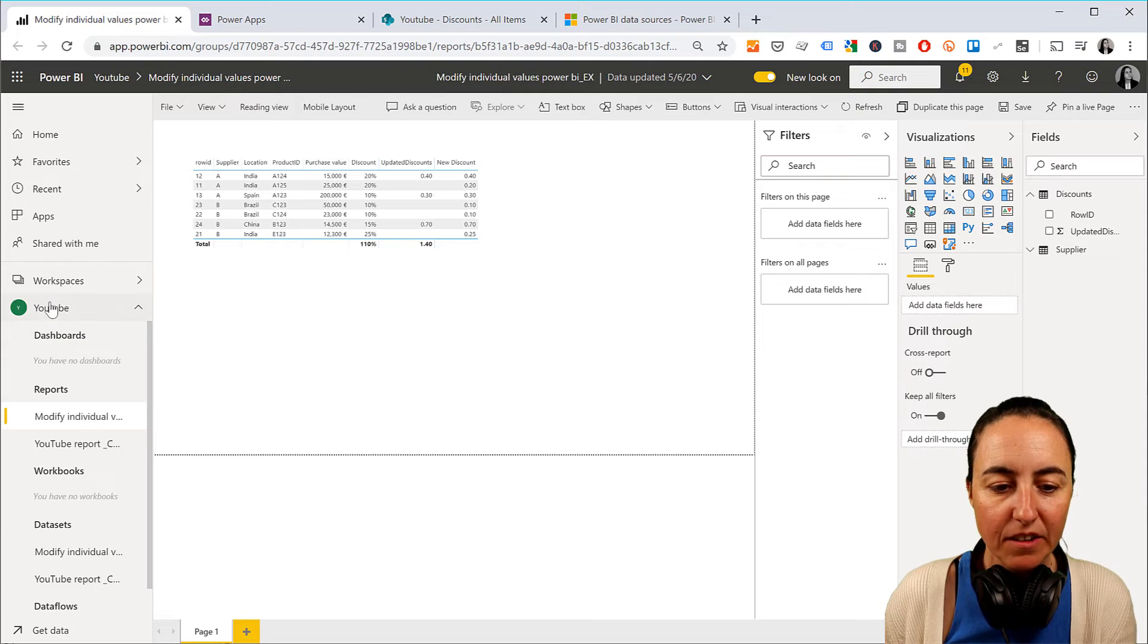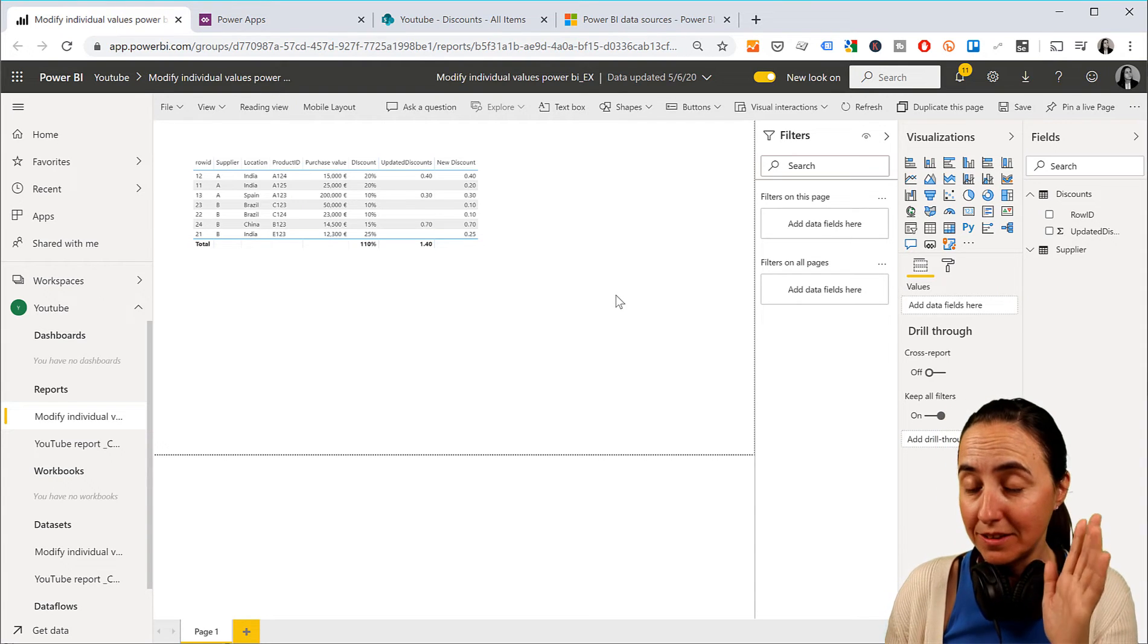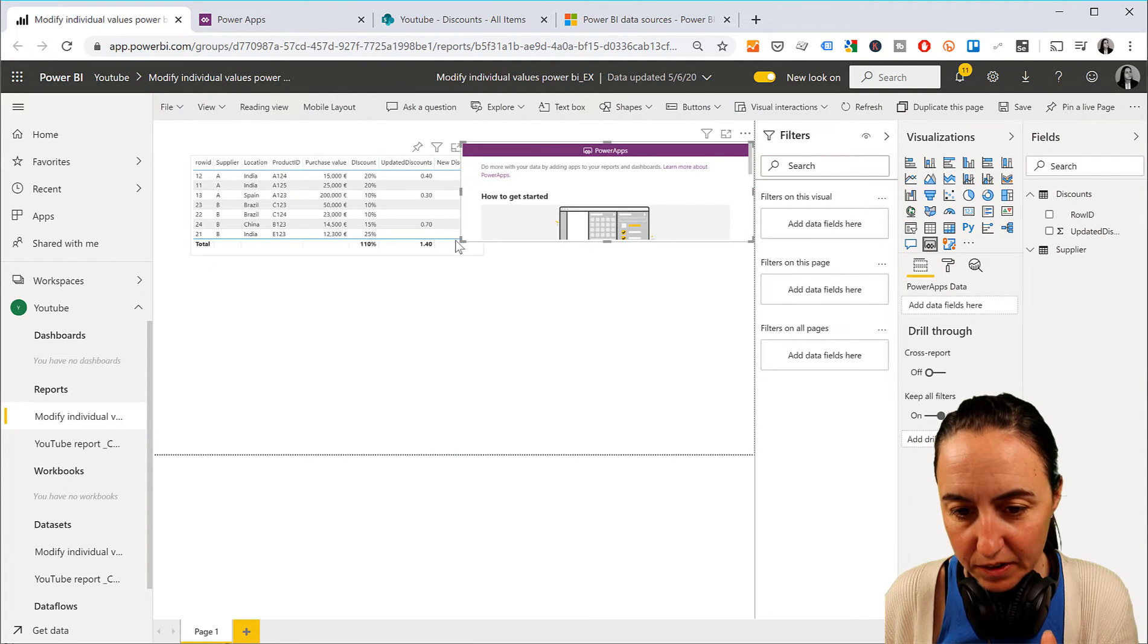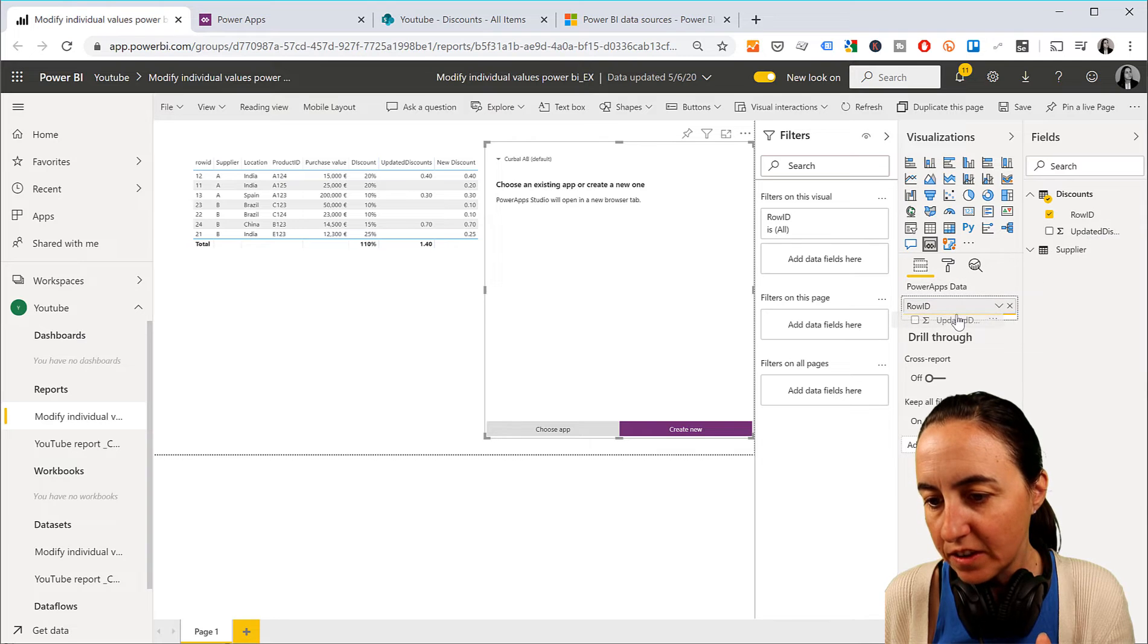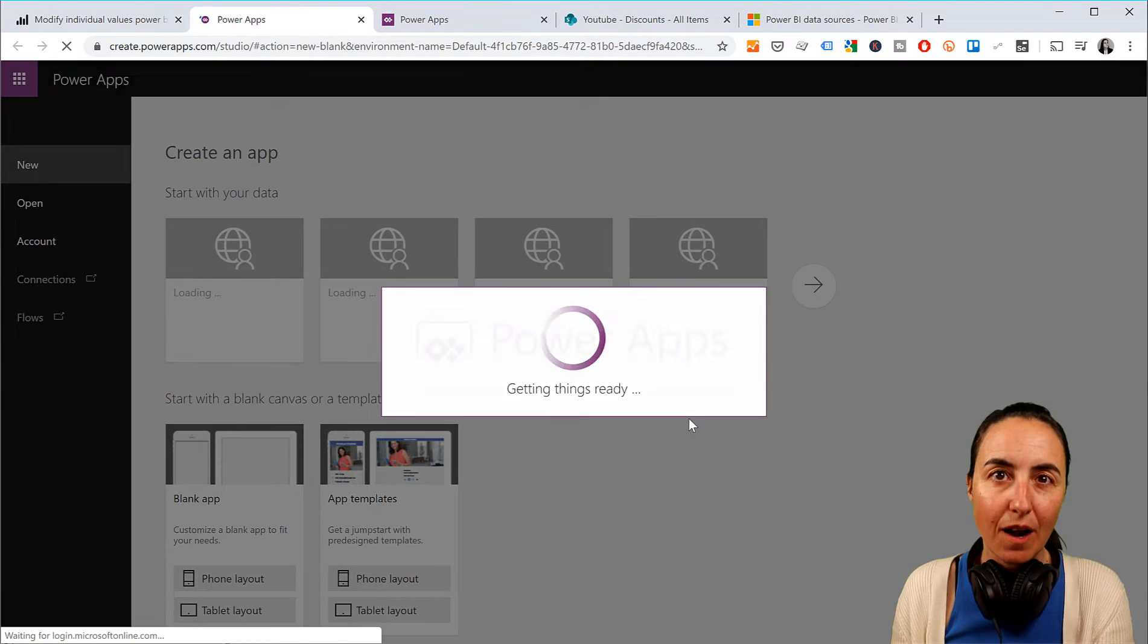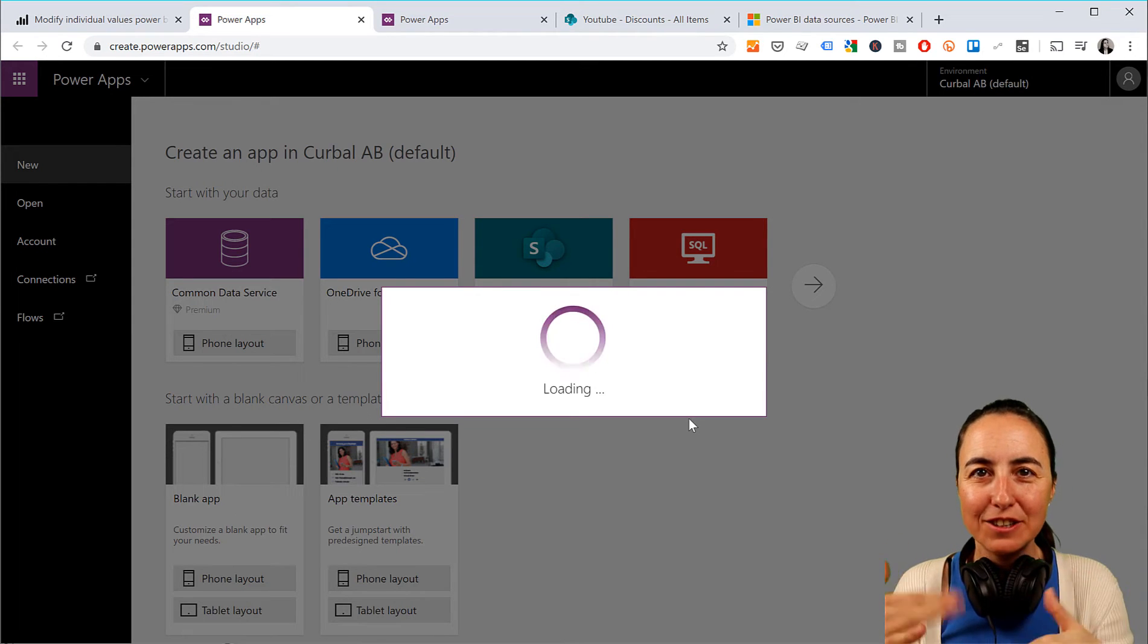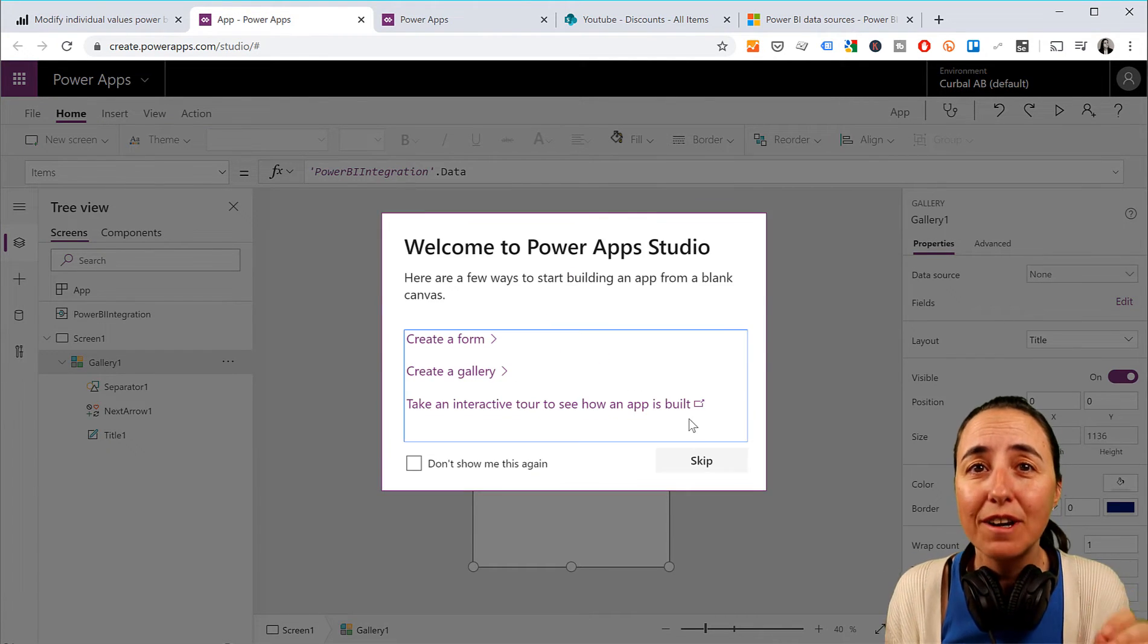So the first thing we need to have is our report published in Power BI. I have published here on Power BI service and I'm in edit mode. We need to create a Power App from Power BI. So click on the Power BI app icon and we are going to put Row ID and Update Discounts. Those are the two fields that we want to have on our app. We're going to create a new and this will take us to Power Apps and is creating the Power BI connection.